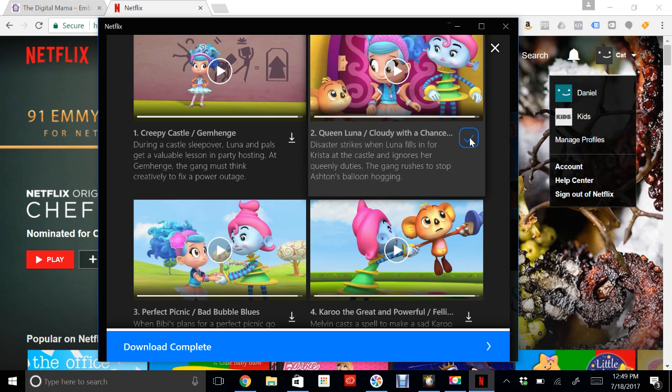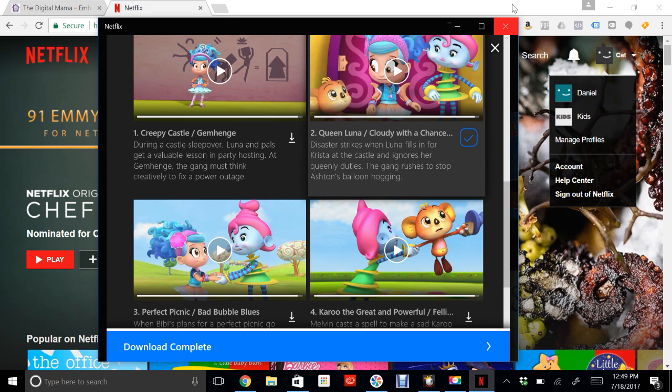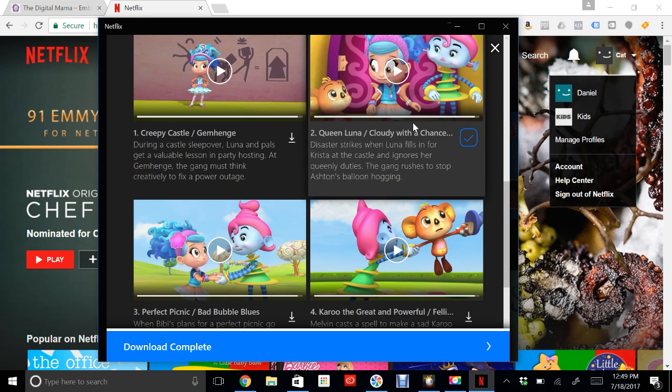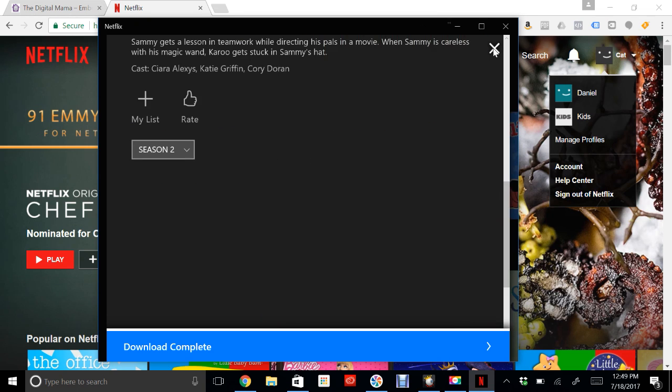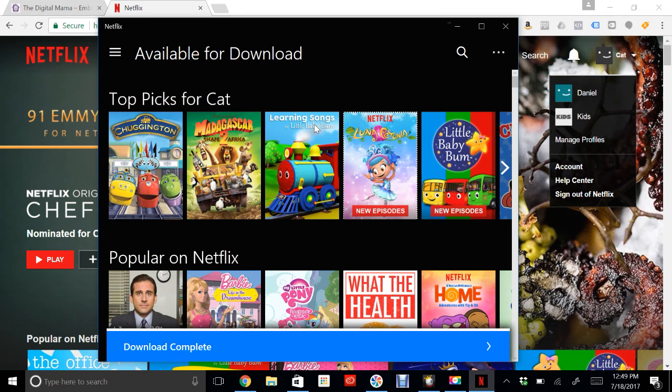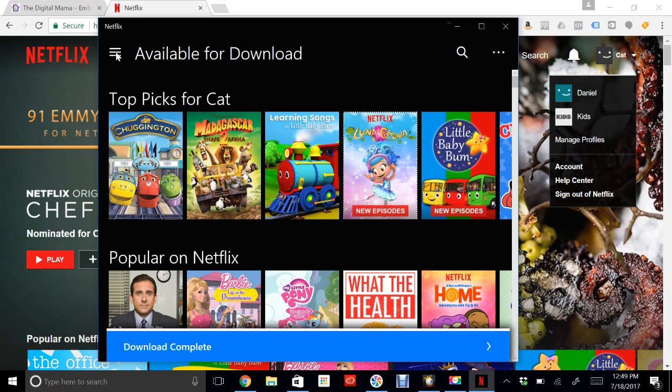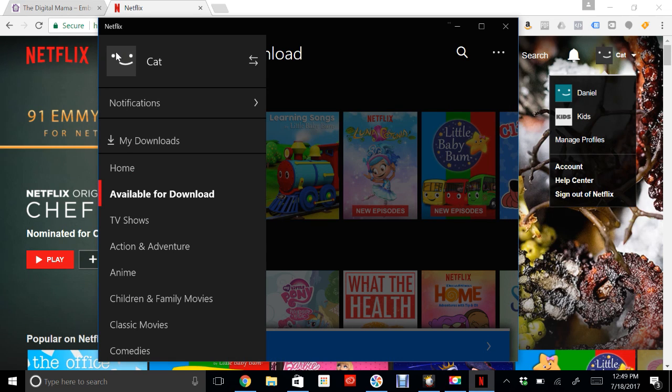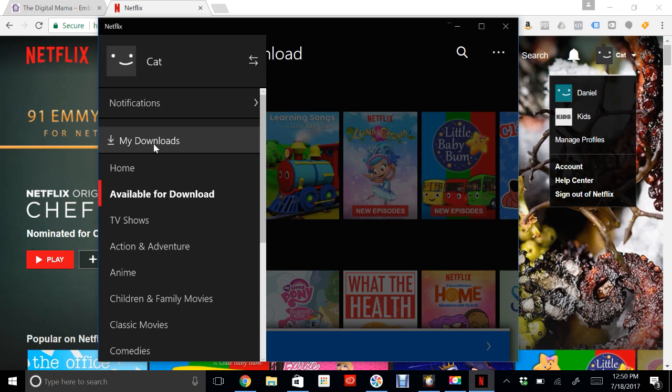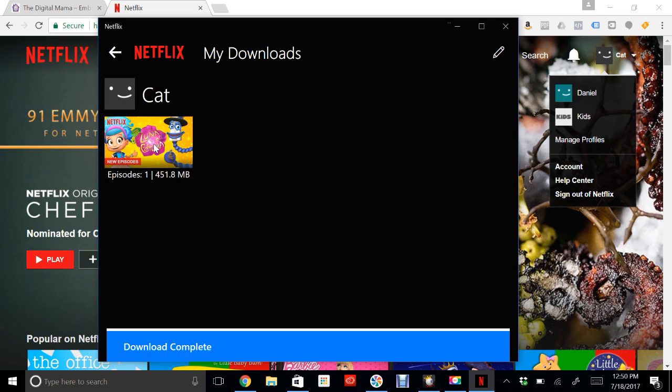Once it's done downloading, you'll see a little check mark. I'm going to exit out of this show, not the app. Come back to the main page. Now if I want to actually see the shows that I downloaded, come back to this menu and click on My Downloads, and you'll see any of the shows that you downloaded.